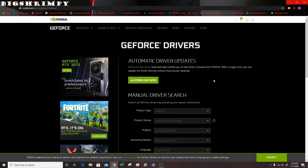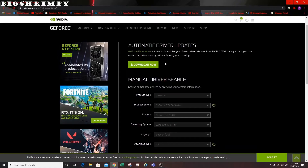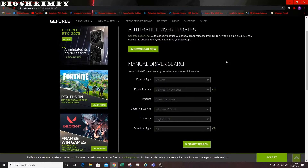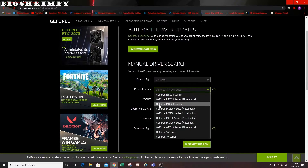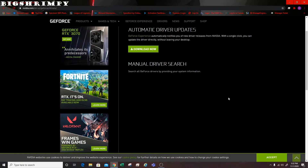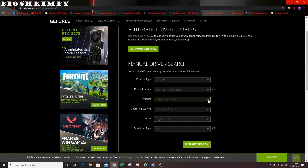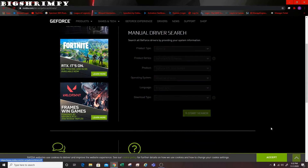Once the page loads, you will see the manual driver search. Select the product type, which is GeForce, then go to product series — for me that's GeForce RTX 20 series, not notebook. Then select the specific card in that series; for us it's the RTX 2070. Verify it's Windows 10 64-bit, set language to English, download type to All, and click Start Search.